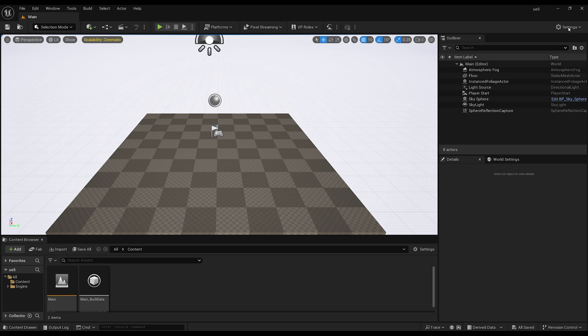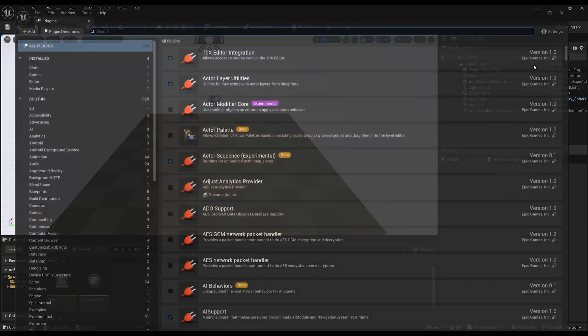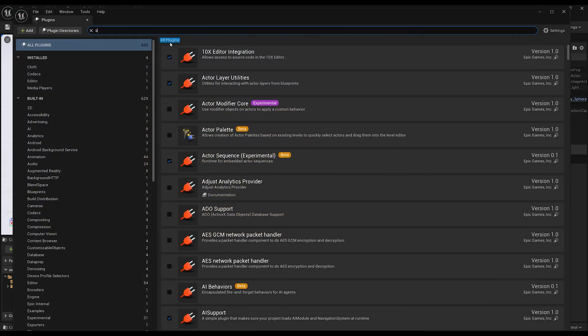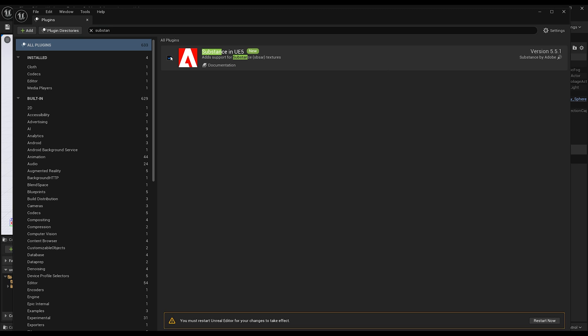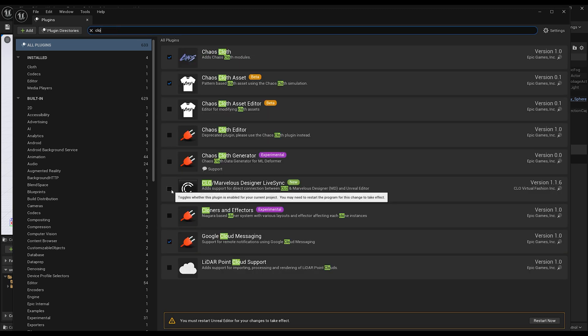Now open Unreal Engine and go back to the plugins. Search for Substance and enable it. Before you restart, search for Klo and enable it as well.